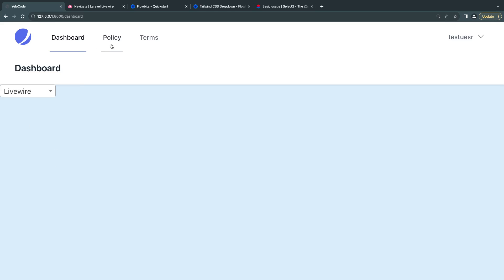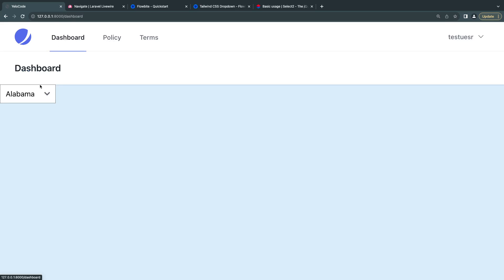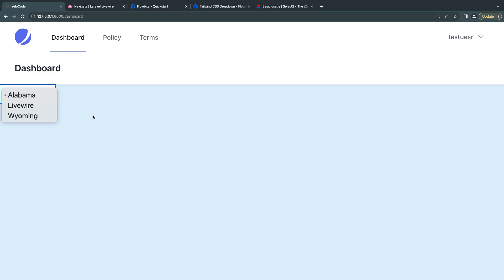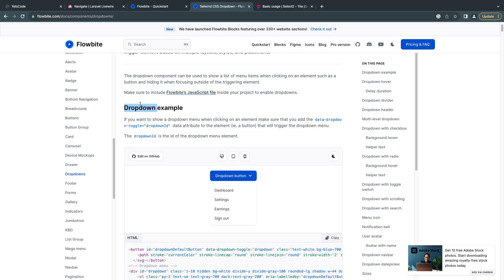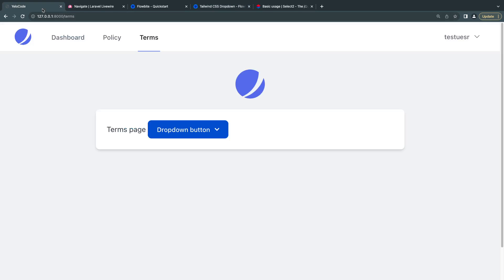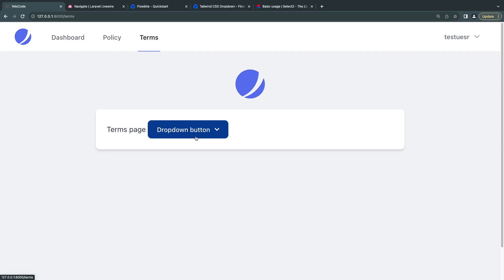If I go to a different page using wire navigate and come back, now it's a regular dropdown. For example, over here I have another example using the Flowbite library. It's not working. If I reload the page on the initial load it works, but if I navigate and come back it stops working.